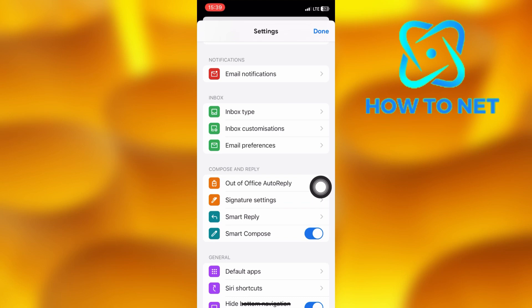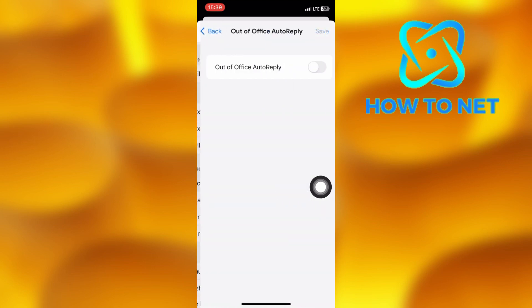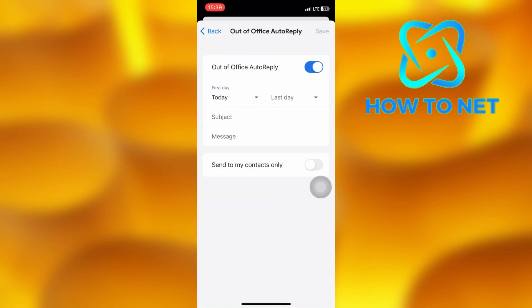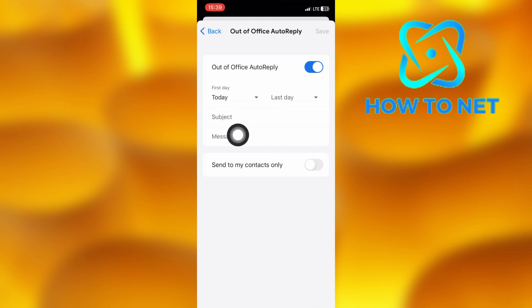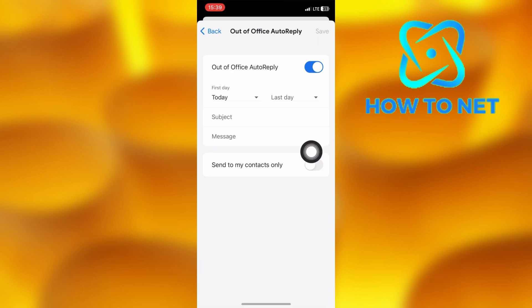Select the first option of Out of Office Auto-Reply. Enable the Auto-Reply option on. You will have to add any subject and message that will be immediately replied to those who send you emails. You can only allow auto-reply to your contacts when you enable this option on.